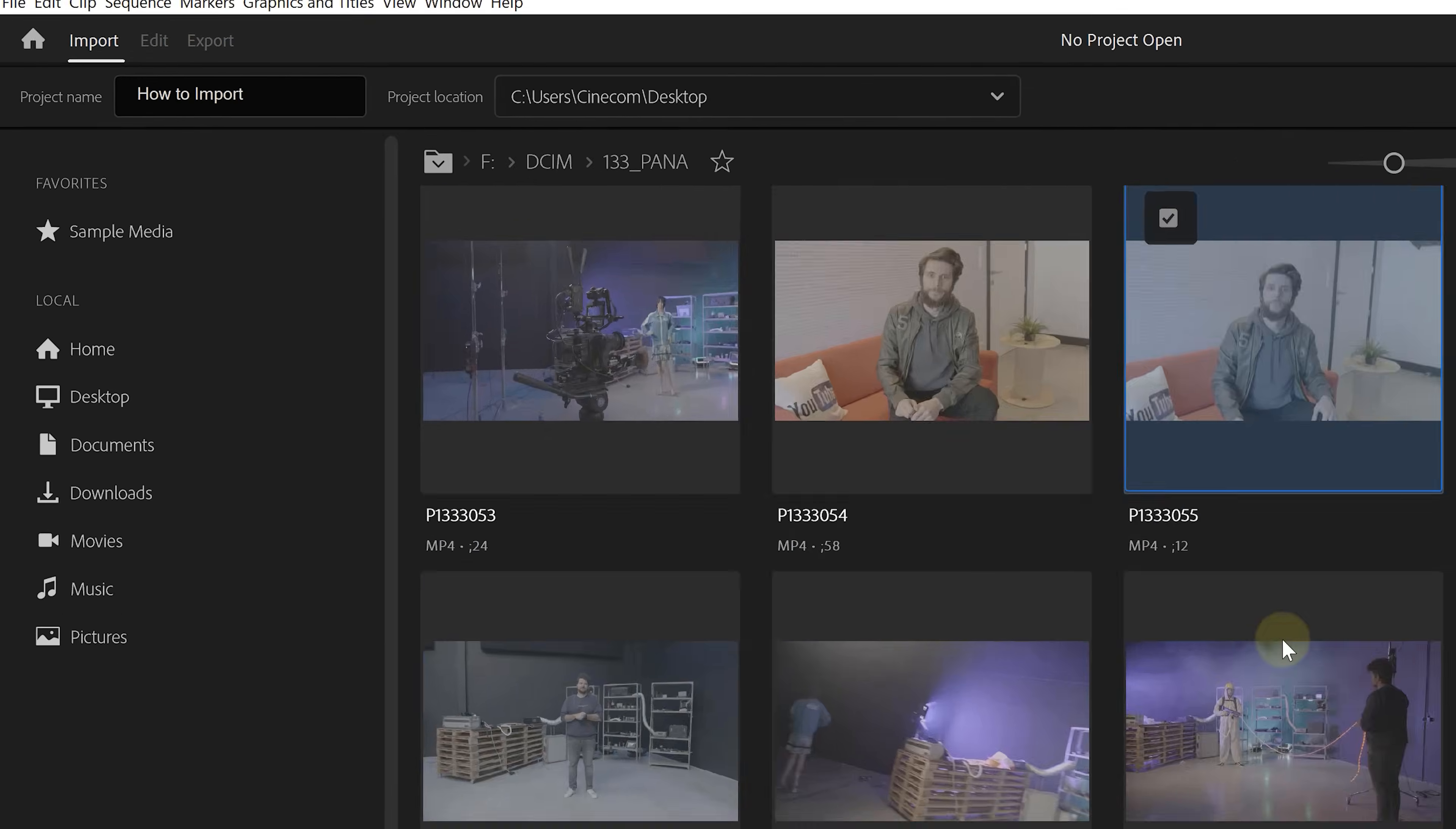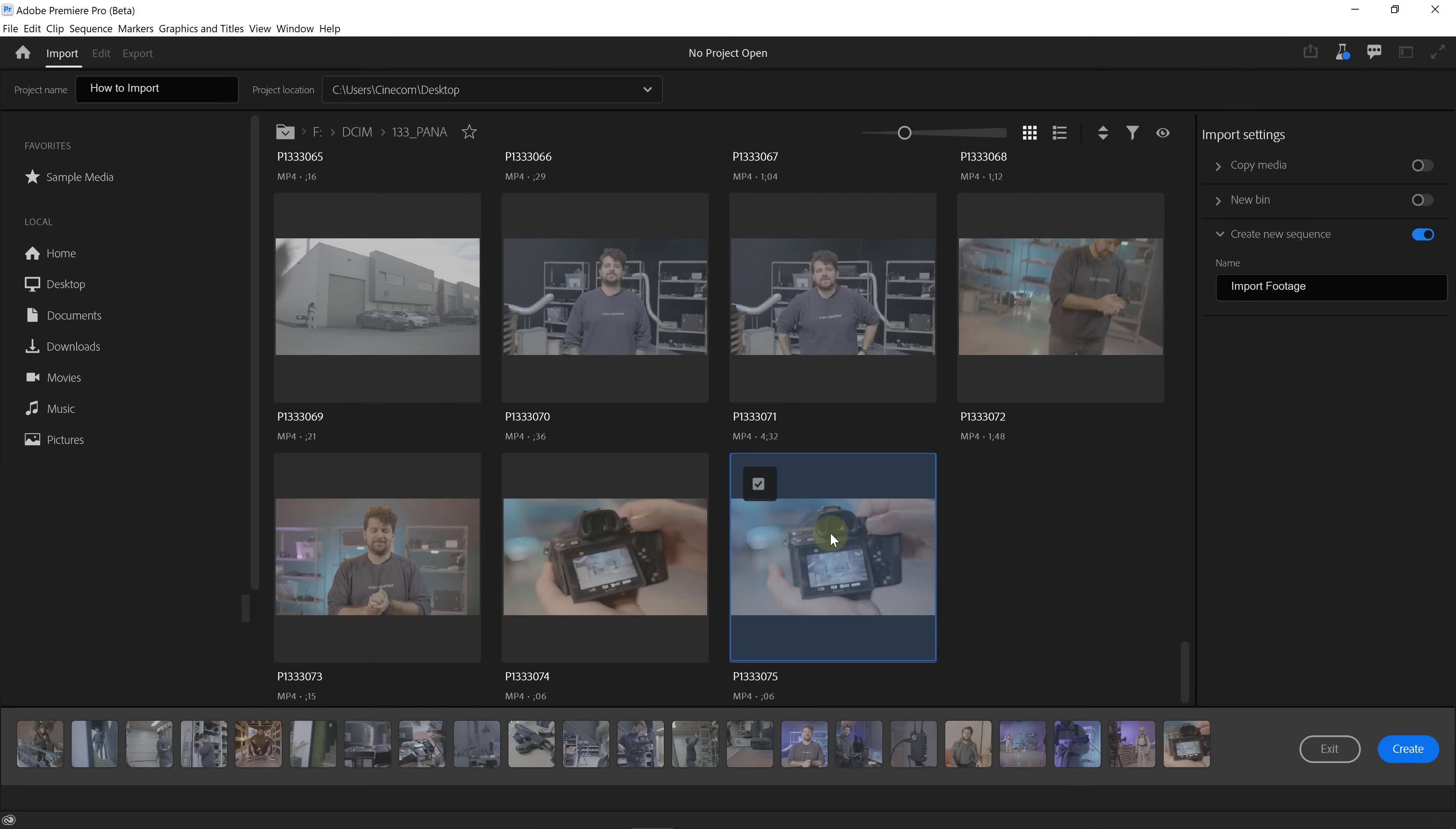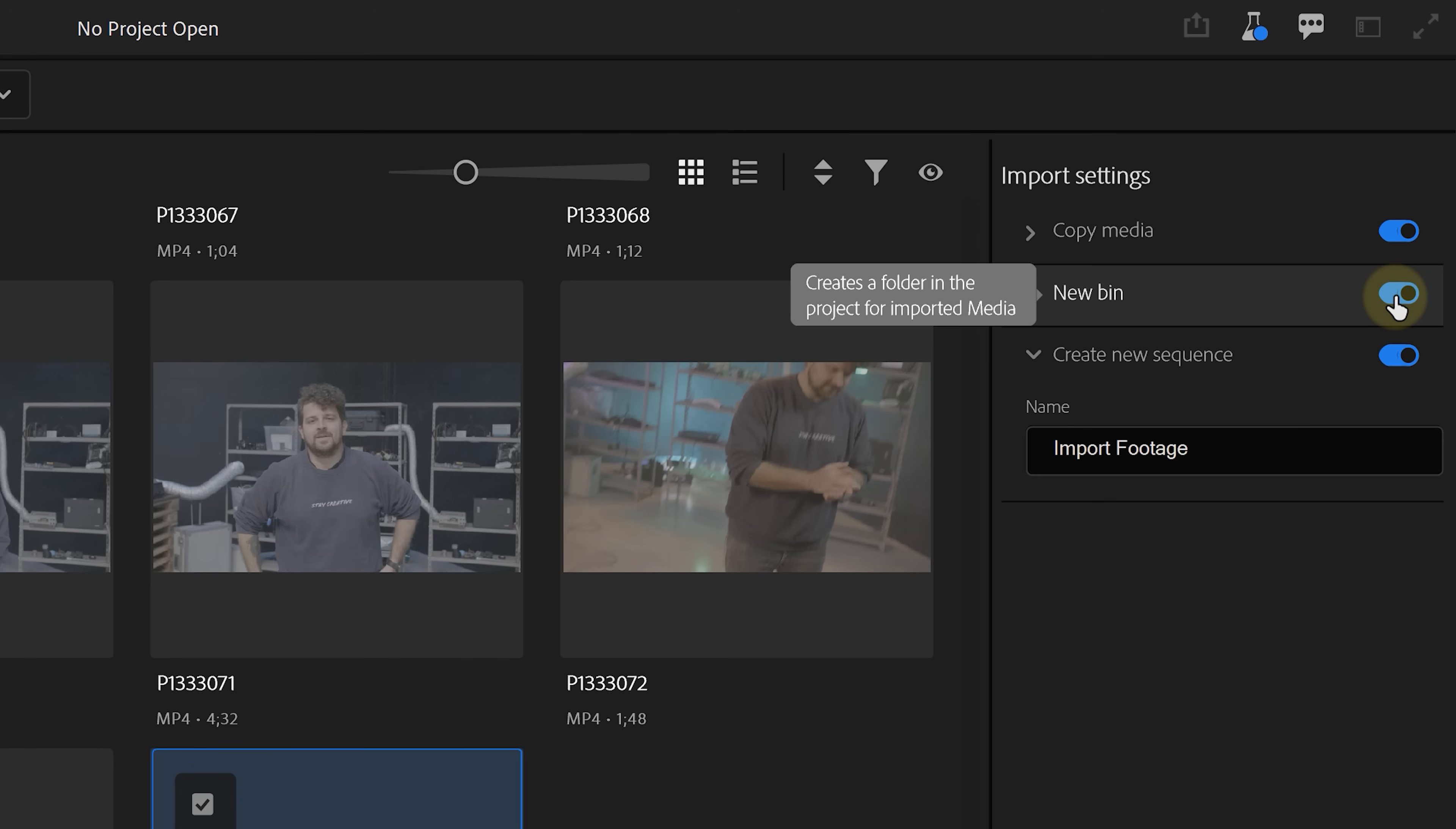But where Premiere wants to help you with is organizing your media. So after you select the shots you want to import into Premiere, you can choose on the right hand side if you want to copy your media over to the project folder, which is useful for if you're browsing straight off your SD cards. You can create a bin if you want all your footage to be placed in there. And finally,